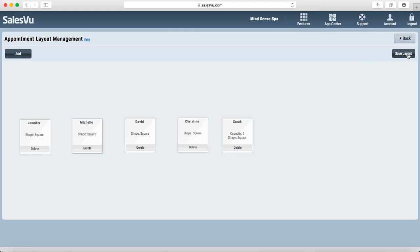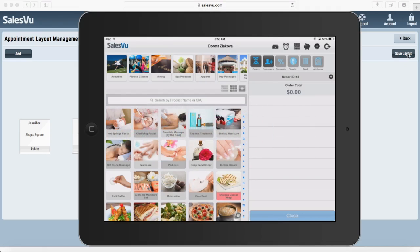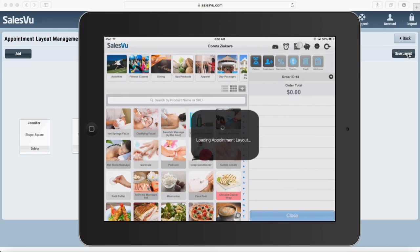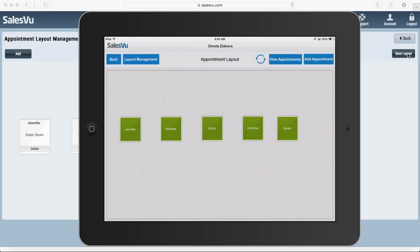So let's see how this works on the POS. Let's say a customer walks in and they want a massage. So the first thing you would do is go to your layout management and assign them to a massagist.